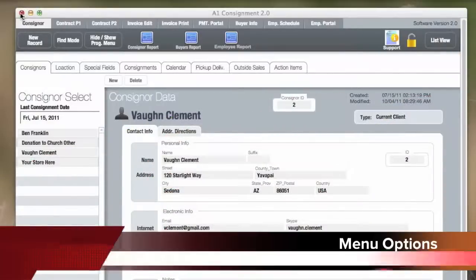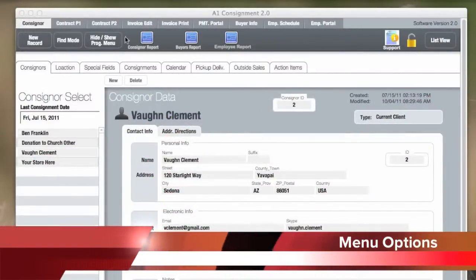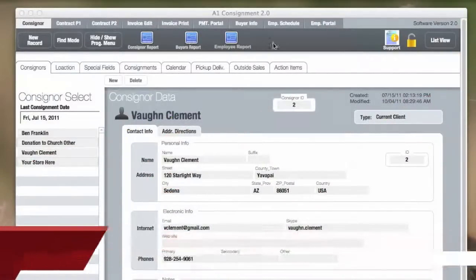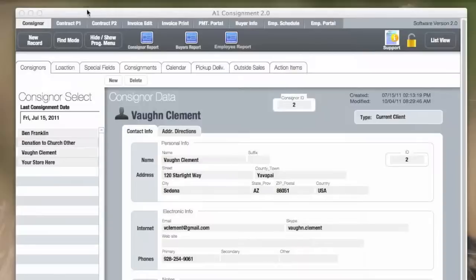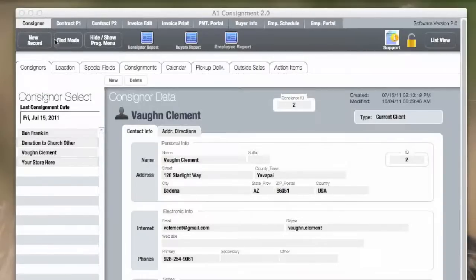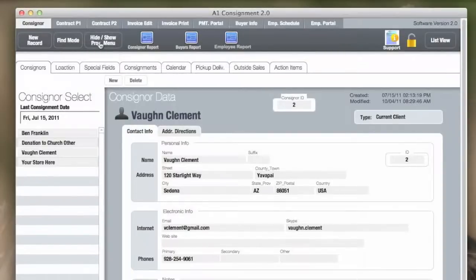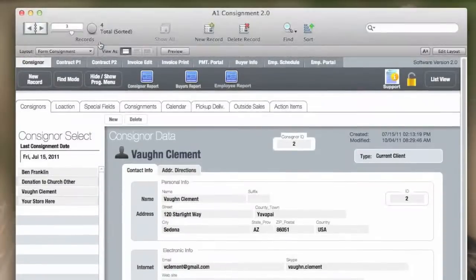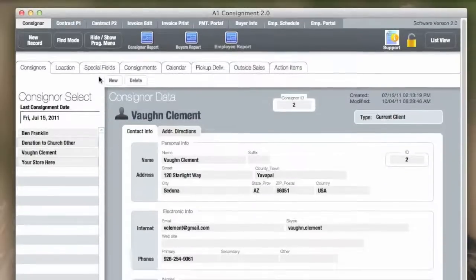Once again on the consignor screen, we're going to talk about layouts and options for reports and buttons. Consignor is where we start all of our screens. You can add a new record here, or use find to find an old record, or show or hide the menu buttons and options at the top of the screen on the main menu. Again, you can hide it.